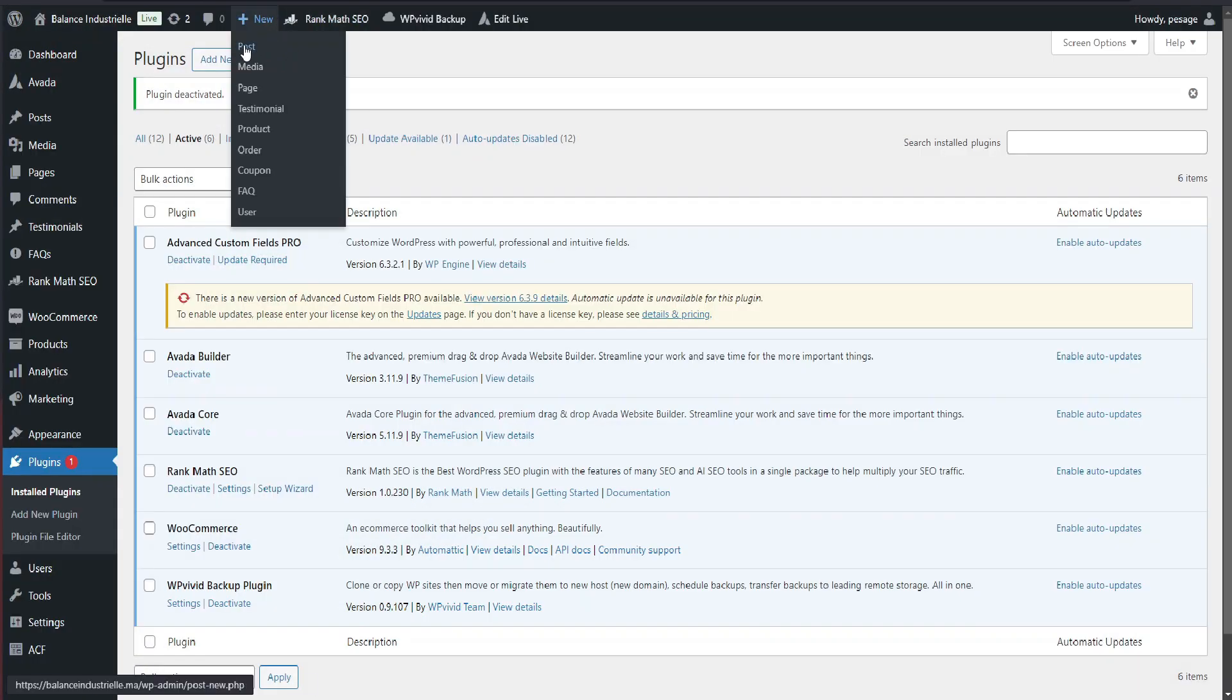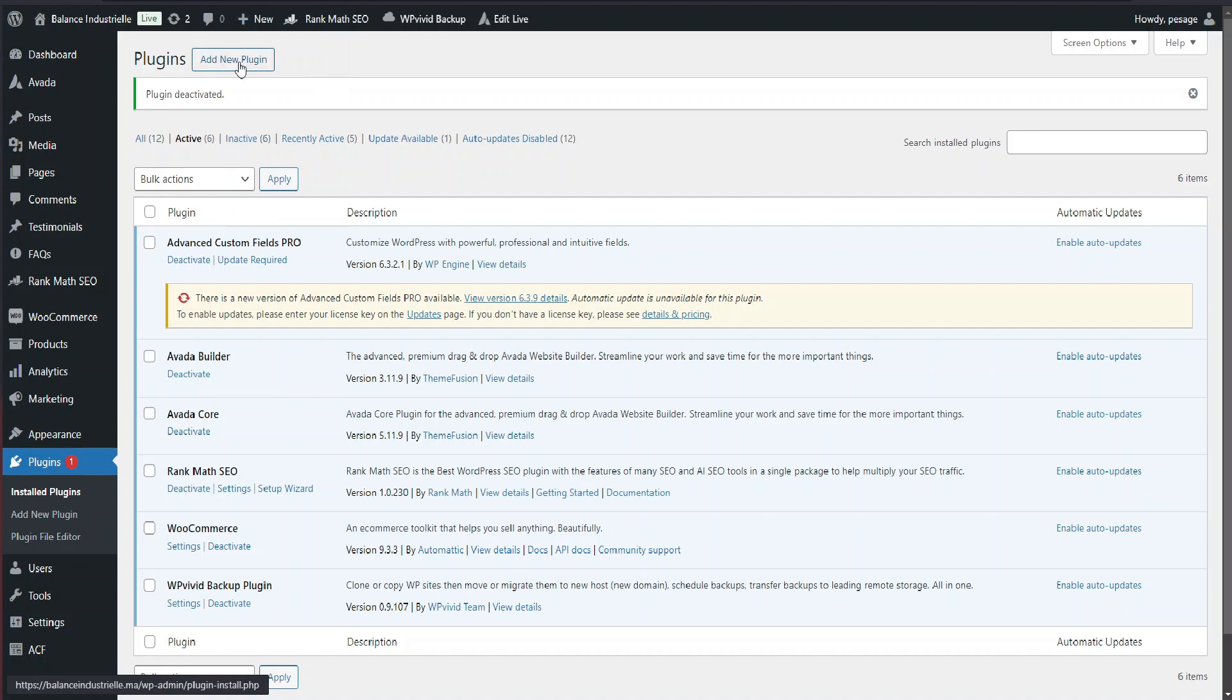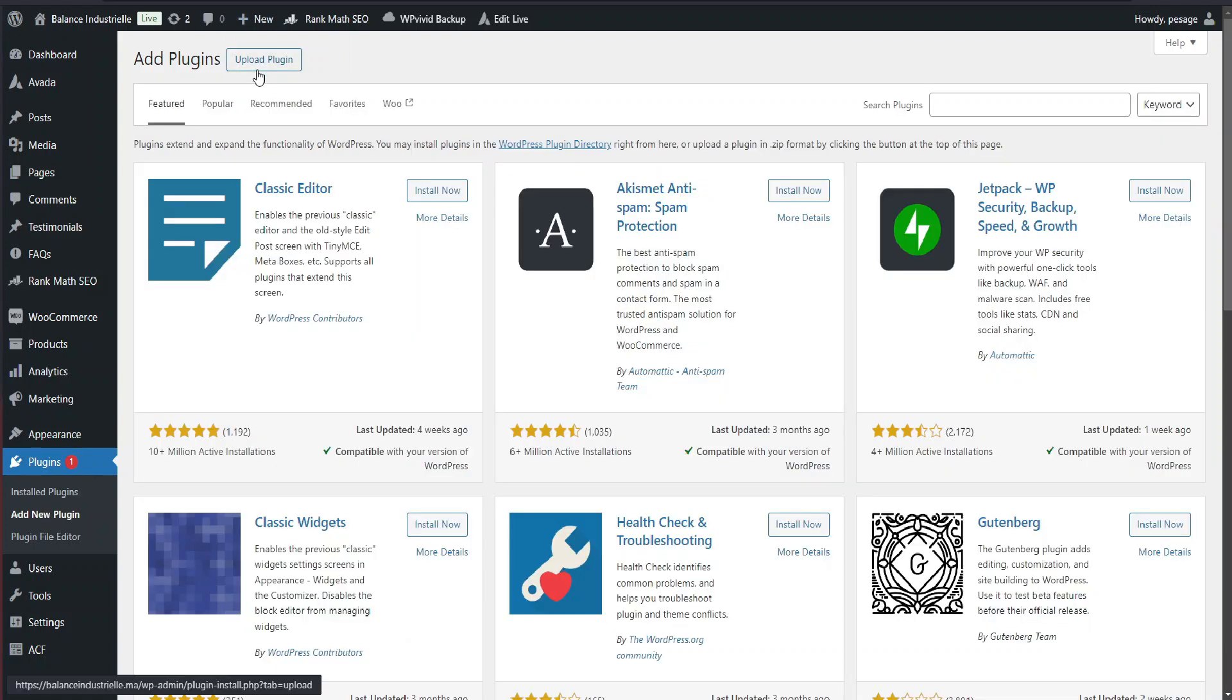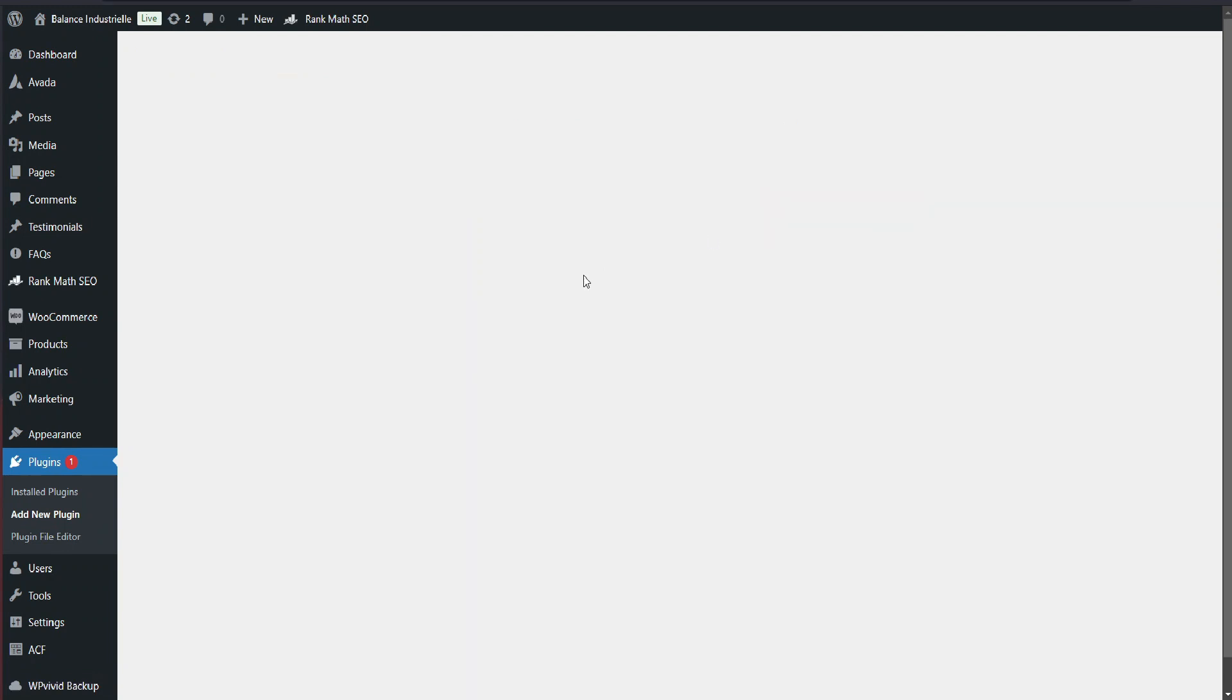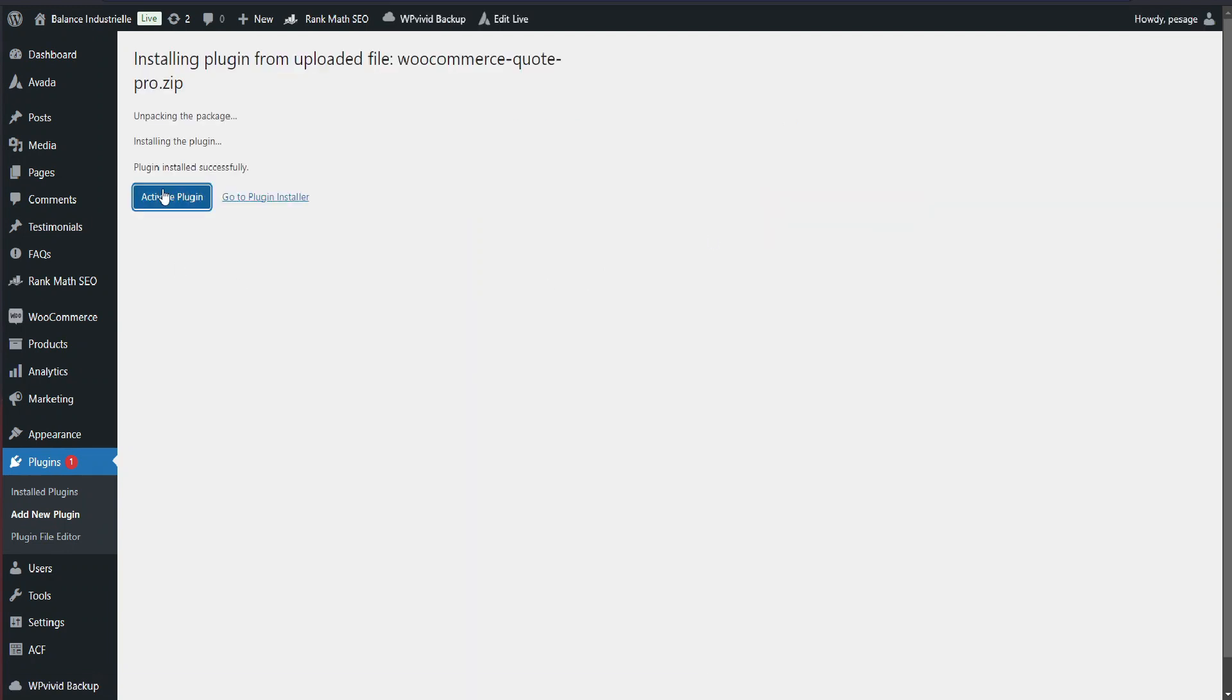First, head over to your WordPress dashboard, go to plugins, click add new, and upload the WooCommerce Quote Pro zip file. Once it's uploaded, just click activate and we're good to go.